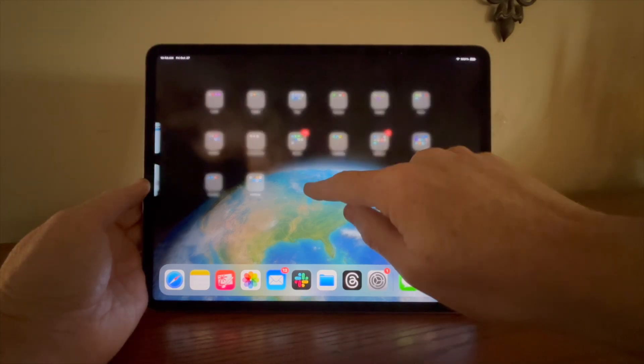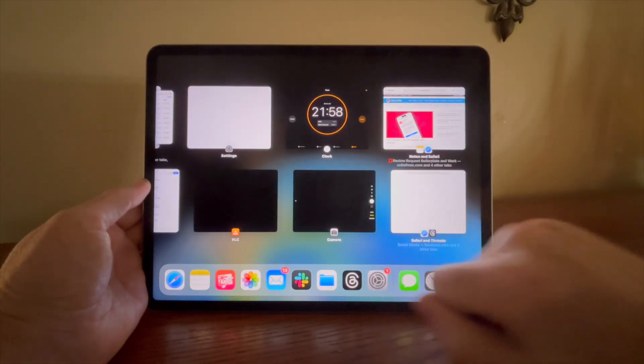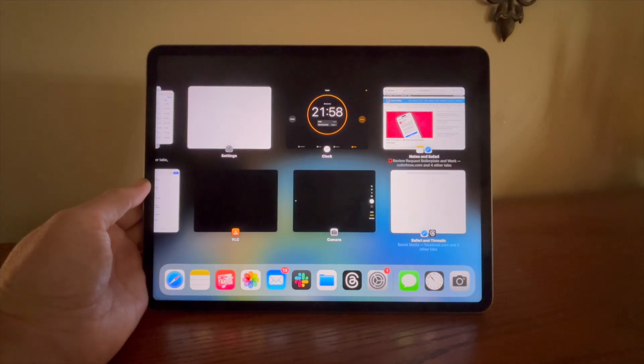Now let's talk about some of the multitasking gestures. With one finger, swipe up on the home bar, pause for a moment, and let go to see all your running apps. You can also pinch with five fingers and pause if you have four and five finger gestures enabled.